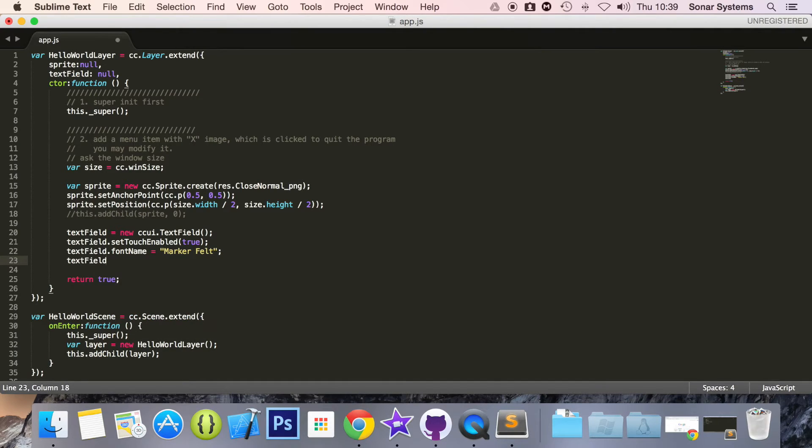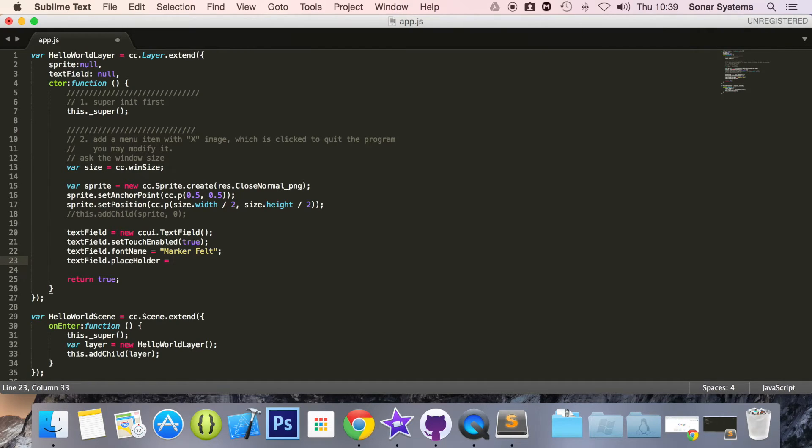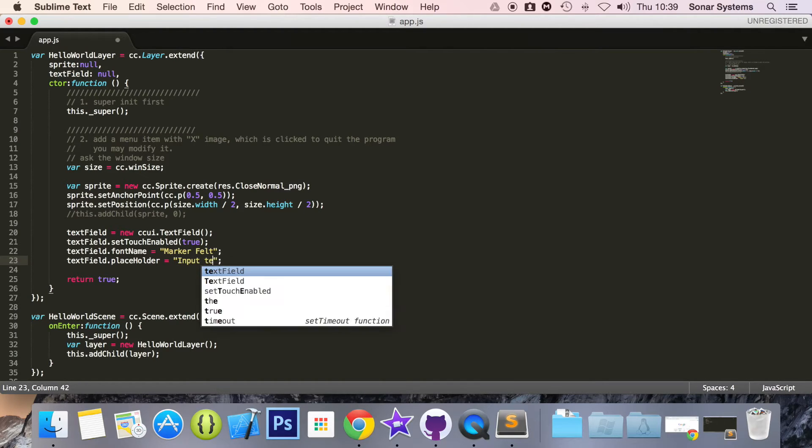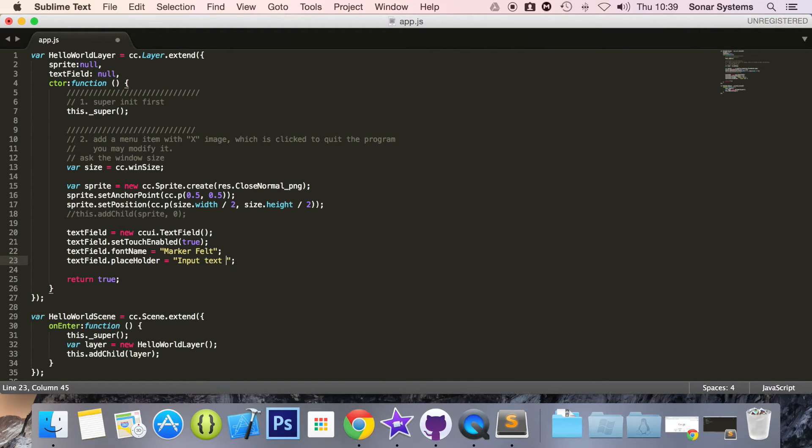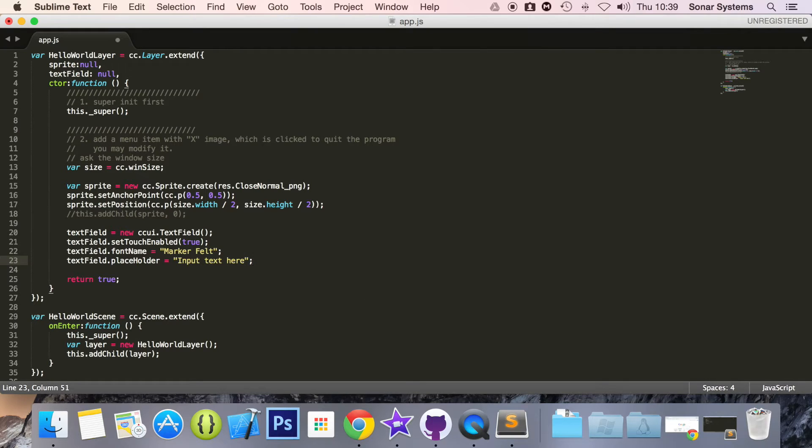textField.placeHolder and this just appears when there is nothing there. It's just a little bit of a tip, a hint. Input text here. Sometimes it says click here. It's just a bit of feedback to the user so they know what to do.